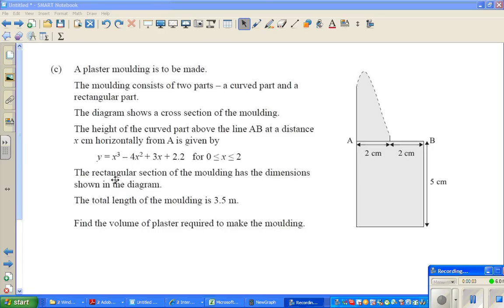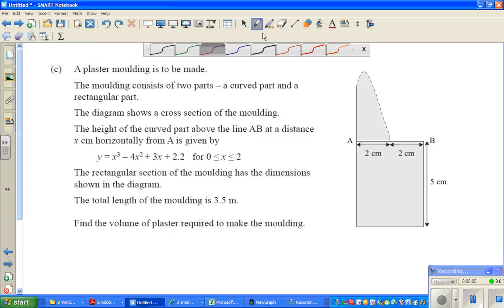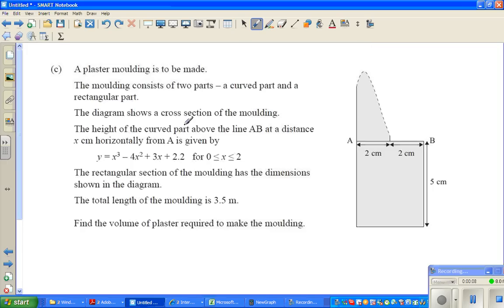Continuing with calculus videos. This is again from the 2010 exam paper of calculus at level 2. It's a very lengthy question, so let's read it.